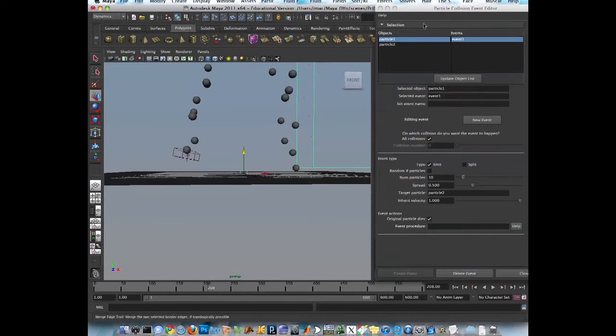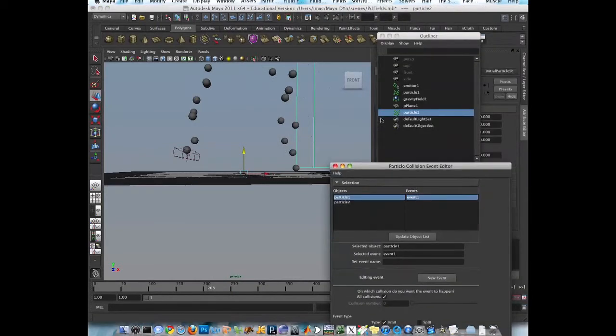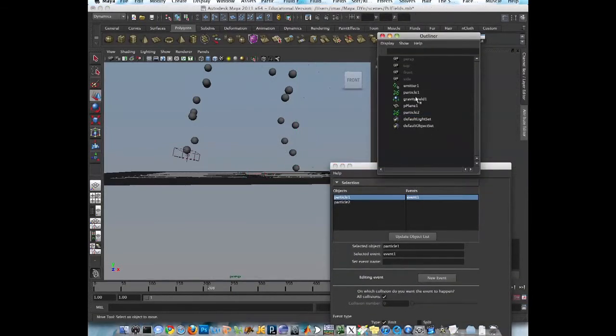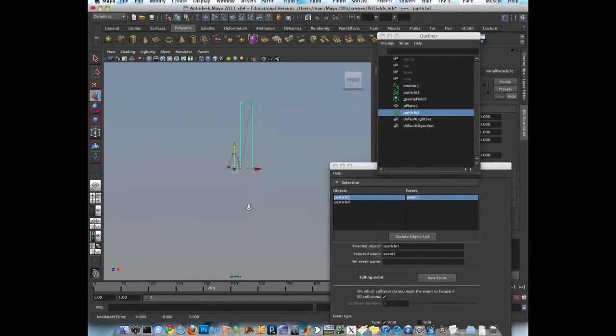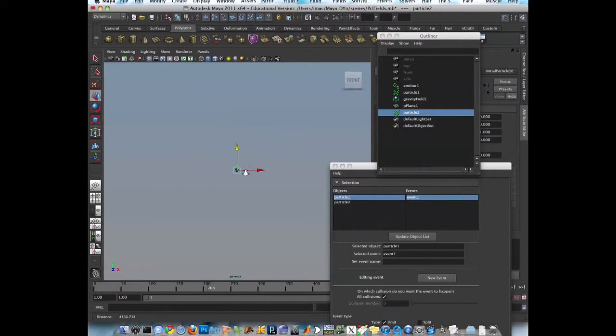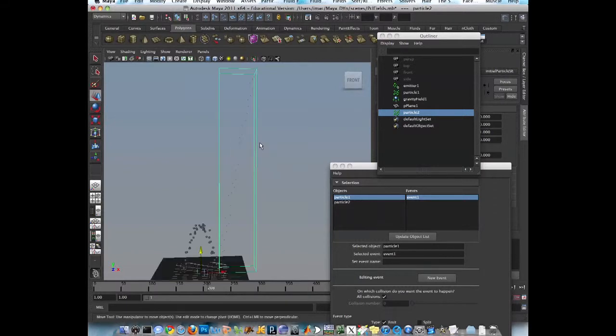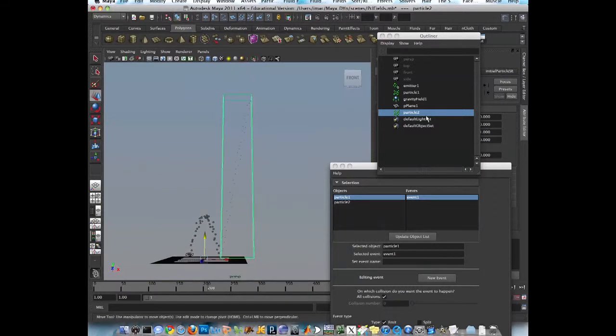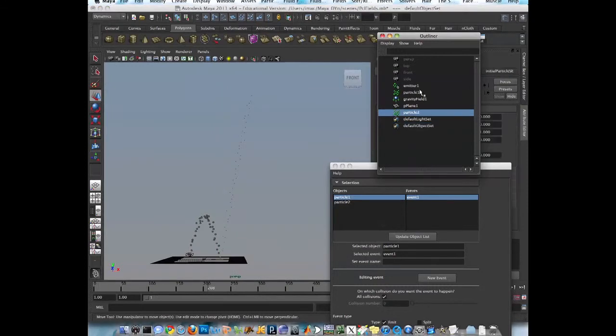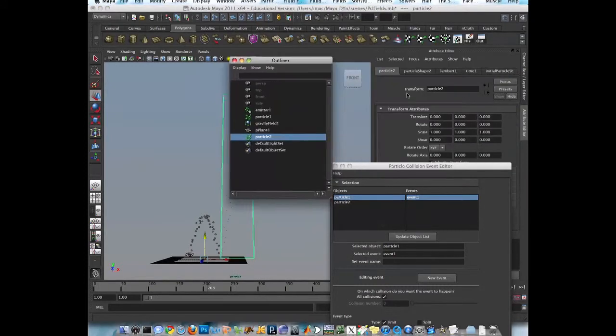There's other particles. Let's make them visible. So we got some other particles created.